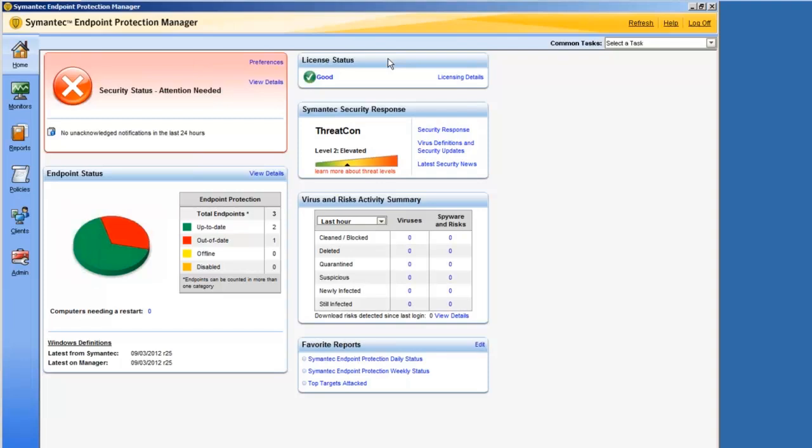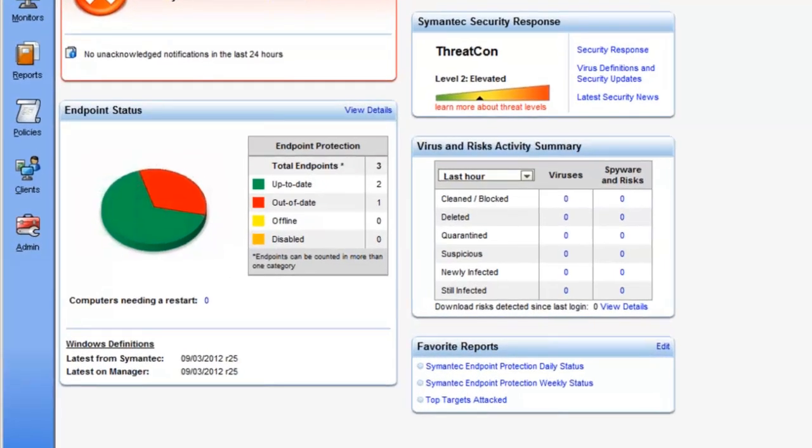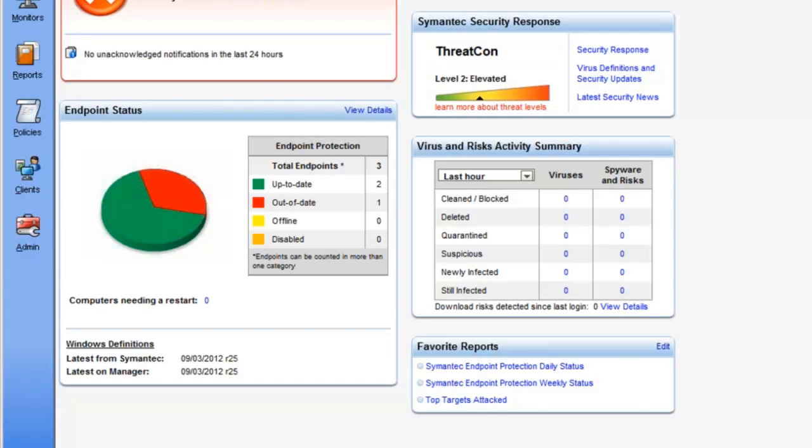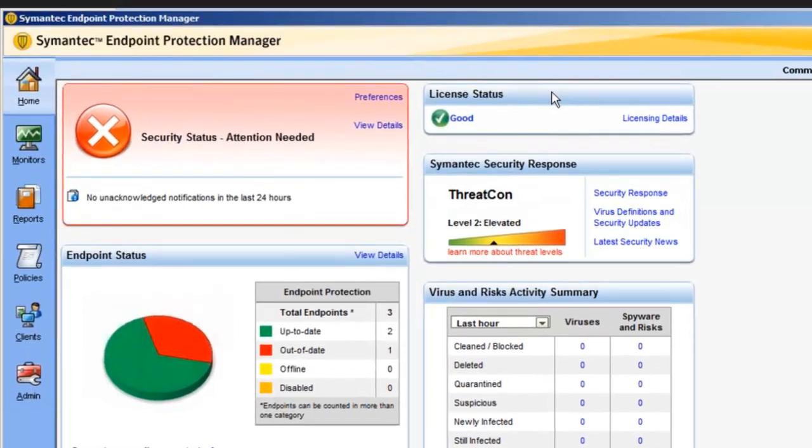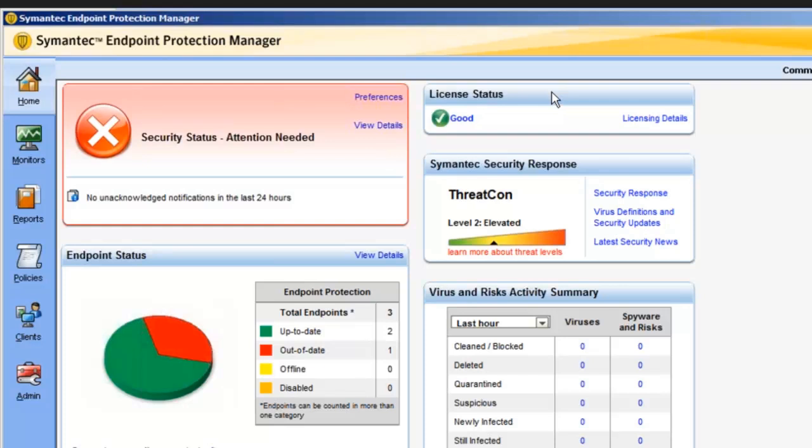So underneath the security status, you've got endpoint status. This shows the total number of clients and the number of clients with definitions that are up-to-date and out-of-date, whether they're offline or whether they're disabled. It can also show the number of computers that need restarting. If a client had software that was recently upgraded, it would need to be restarted. In this case, we're showing zero. Over to the right side, we've got license status, and that shows the validity of the license, and if the expiration date was coming up, it would show that.